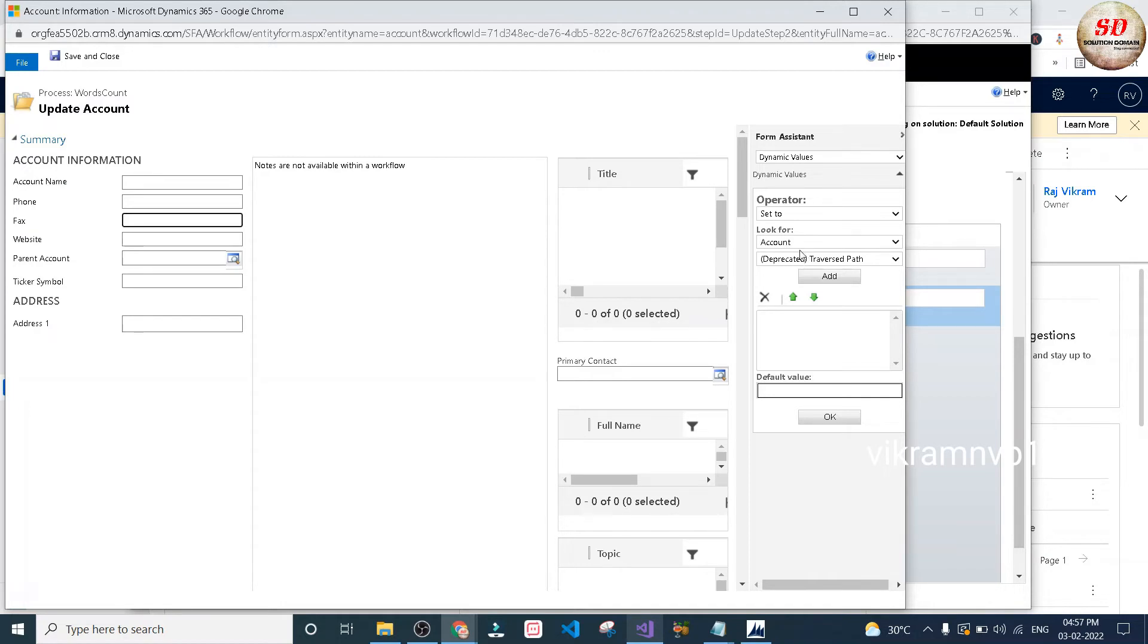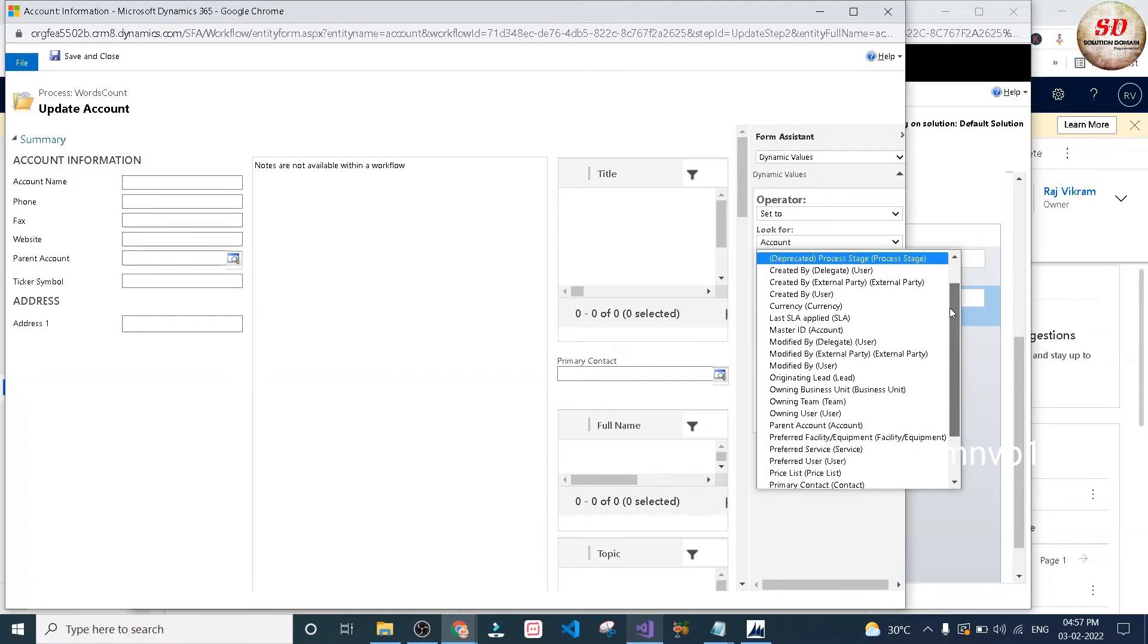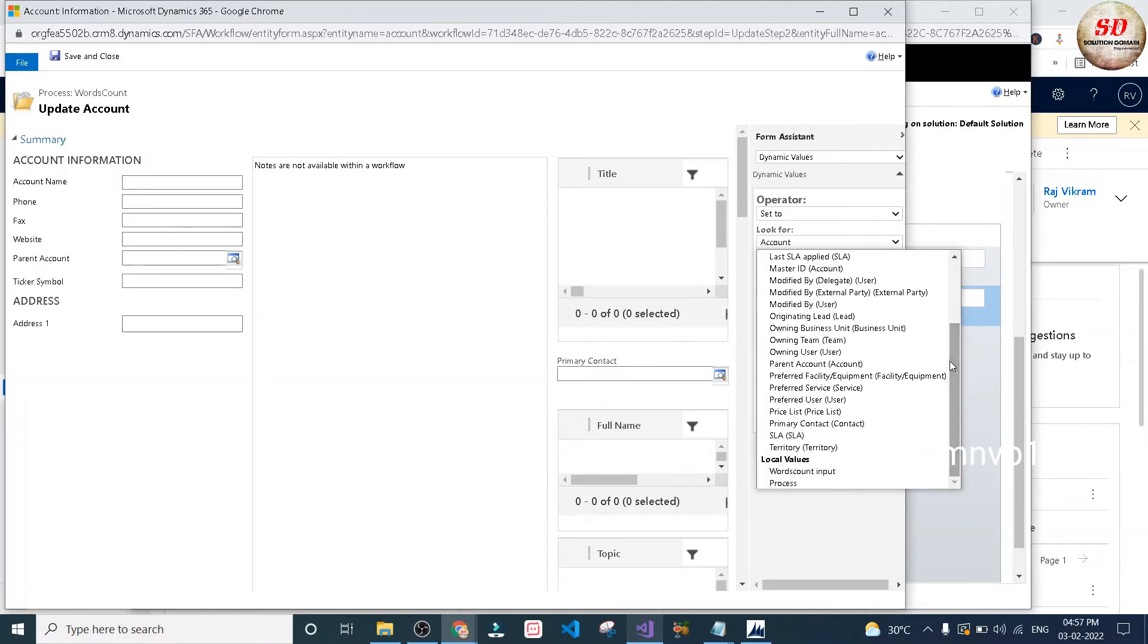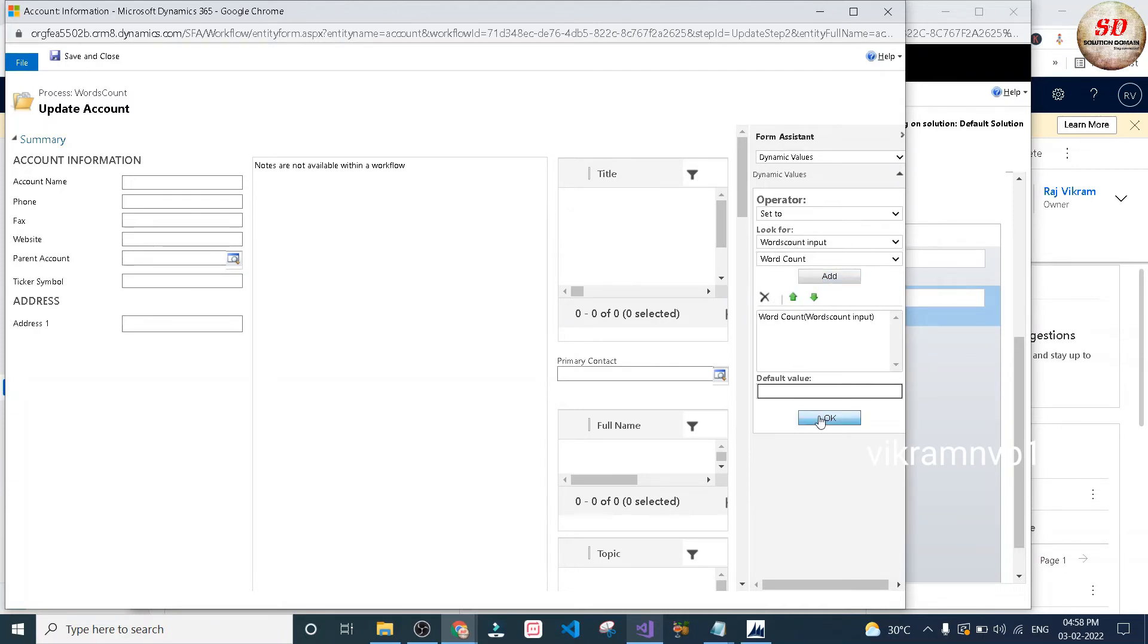Under look for, select words count input. Next, select word count, click on add button, and then click on OK button. Finally, click on save and close.